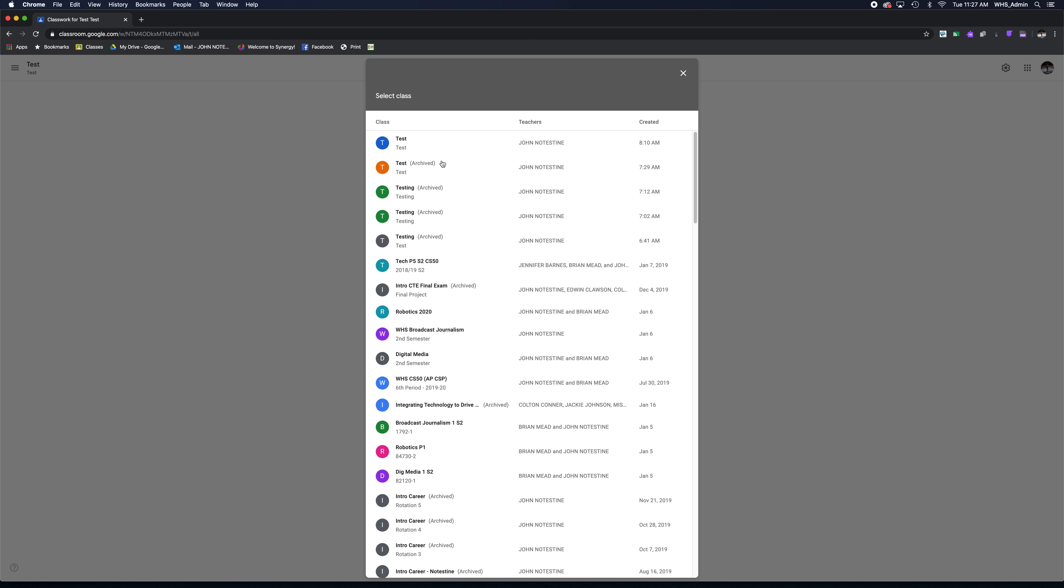Here you get a list of all of your classes as well as any archived classes from prior years or classes that you've archived, as well as classes that people have added you as an instructor on.